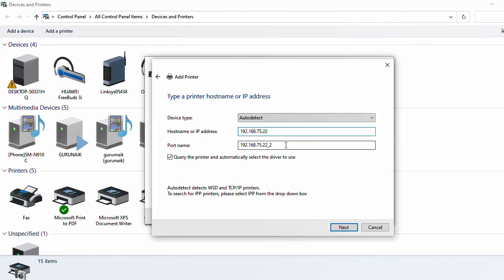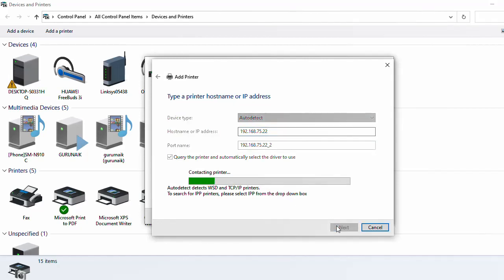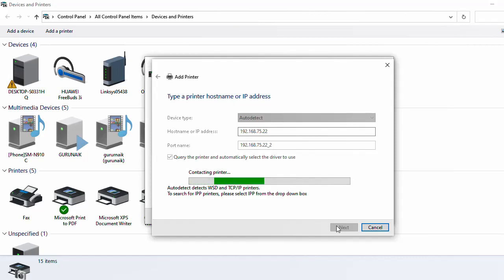So guys, just click Next. There will be an option and it will auto-detect your printer software.